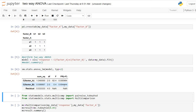A p-value much less than 0.05 for factor A indicates there is significant difference in the different levels of factor A. Whereas for factor B the p-value is much greater than 0.05, indicating that there is no significant difference in the levels of factor B.